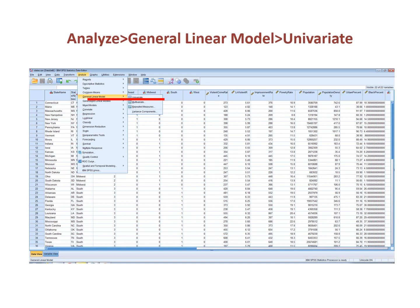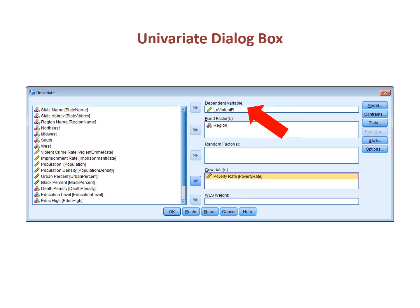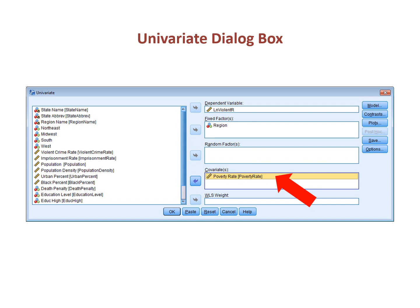A second way to run an ANCOVA is to use the univariate procedure. In the dialog box for the univariate procedure, put the dependent variable in the box for dependent variable — here is where the log of the violent crime rate goes. The categorical variable goes in the box for fixed factors; the entire variable can be placed there, not the block of dummy variables. It is possible to put multiple categorical variables in this box. Here is where the variable region goes. Numeric variables are called covariates in this procedure; here is where the variable poverty rate goes.